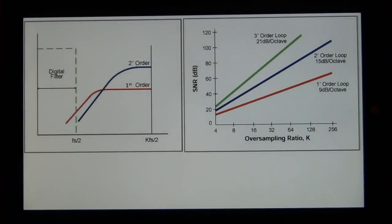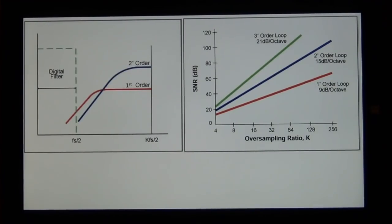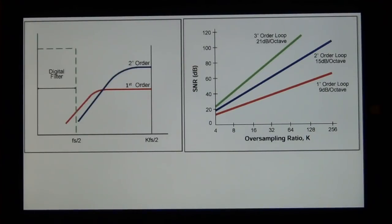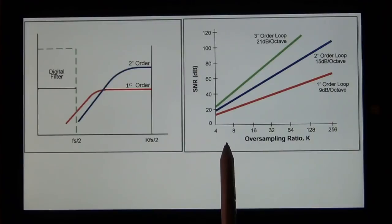For higher-order delta-sigma modulators — second, third, fourth — you get better bang for your buck from oversampling. However, above third or fourth order, you cannot guarantee stability; all these feedback networks have to be stable. Also meeting speed, bandwidth, and other requirements becomes difficult. But the key benefit is that you get better SNR improvement per unit of oversampling ratio as you increase the order.